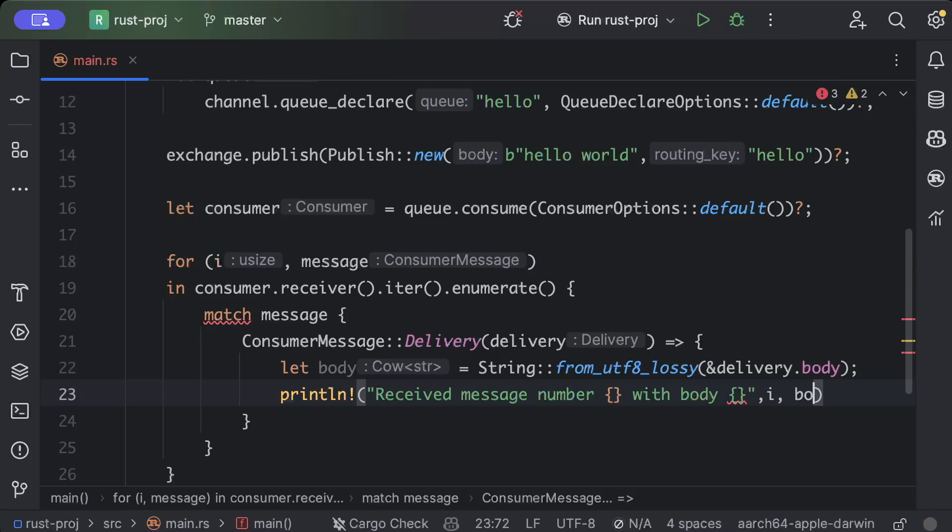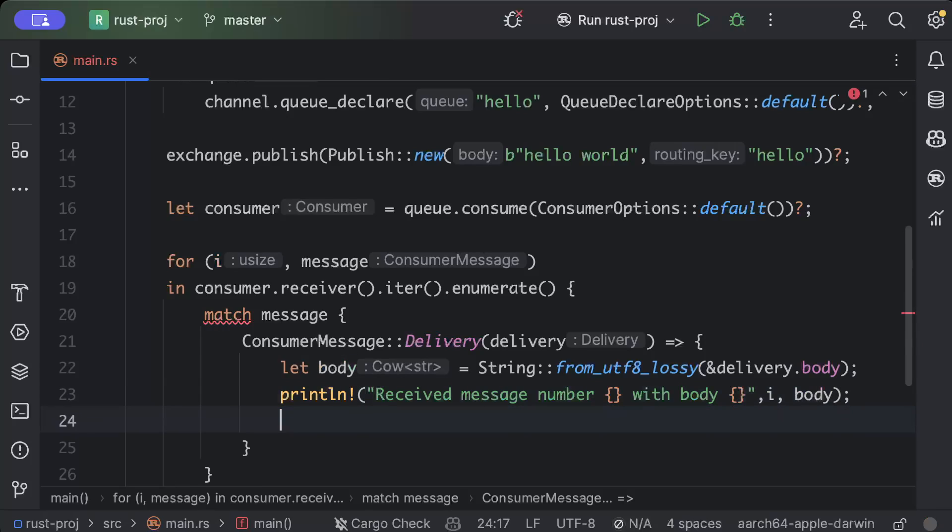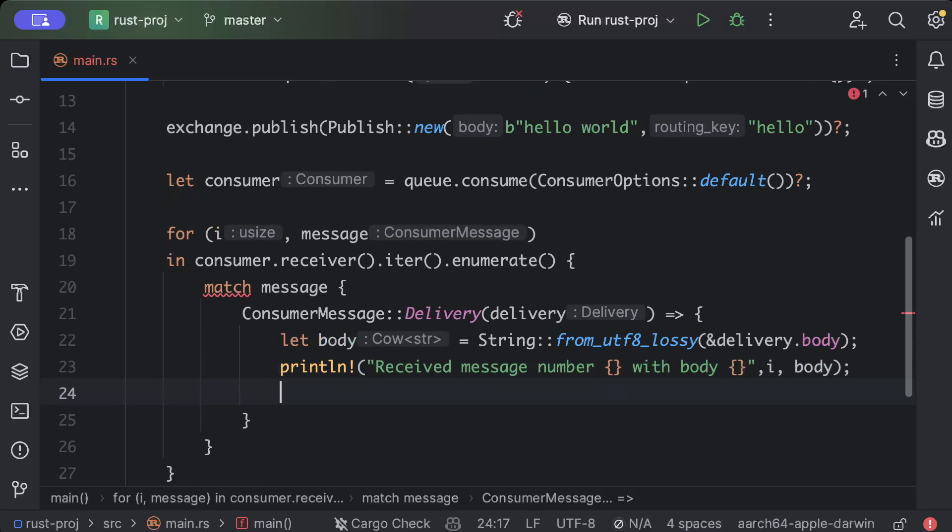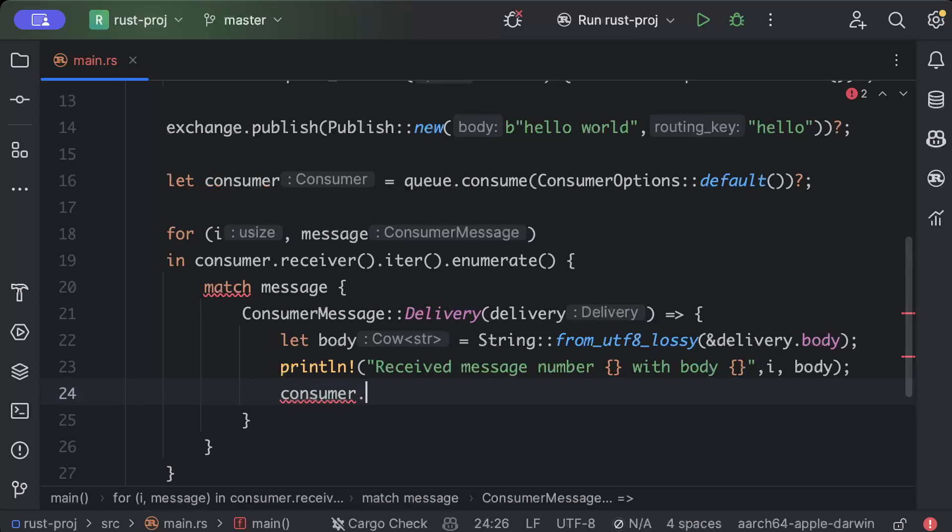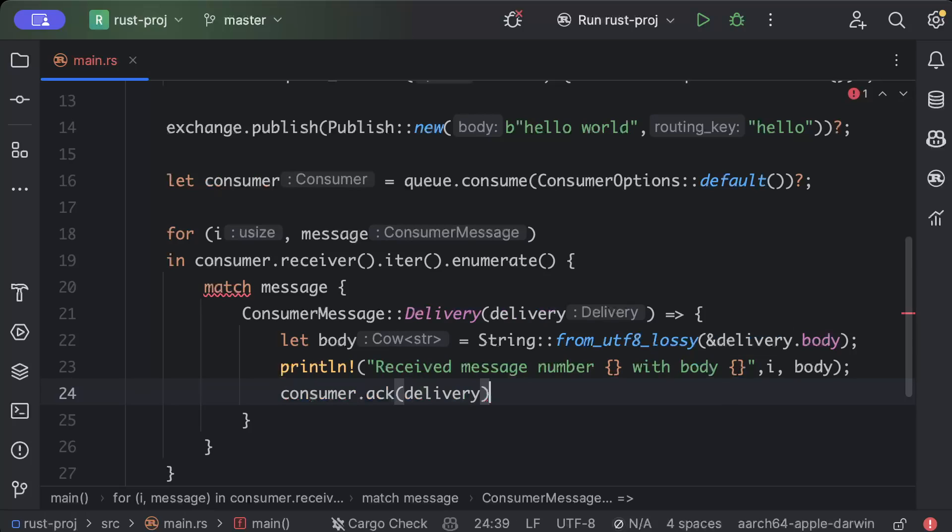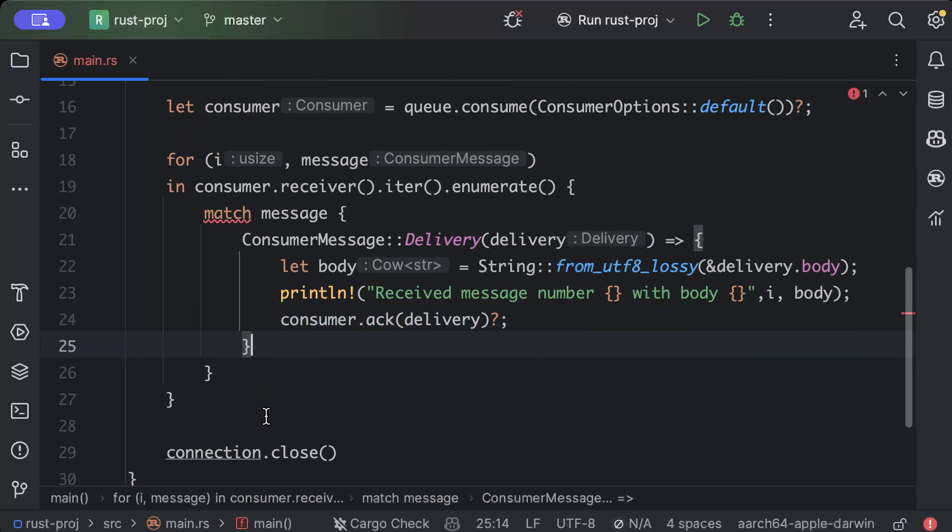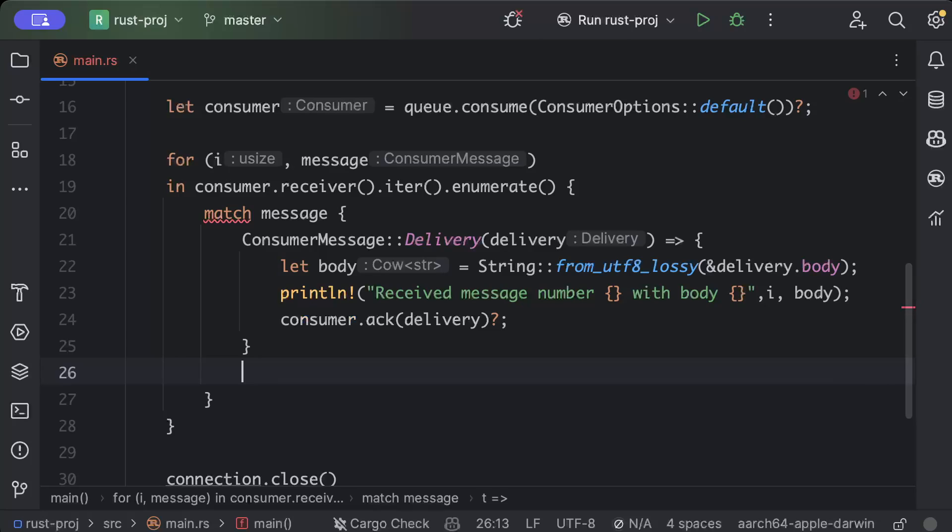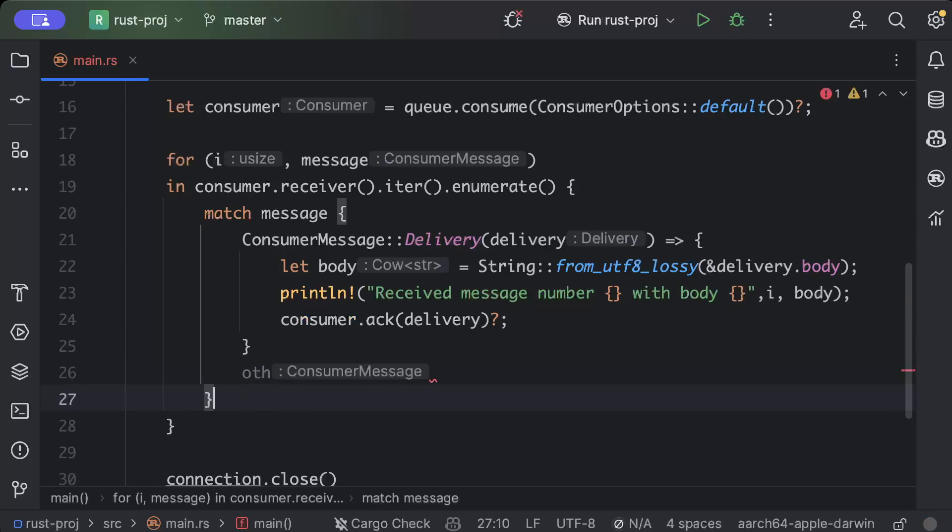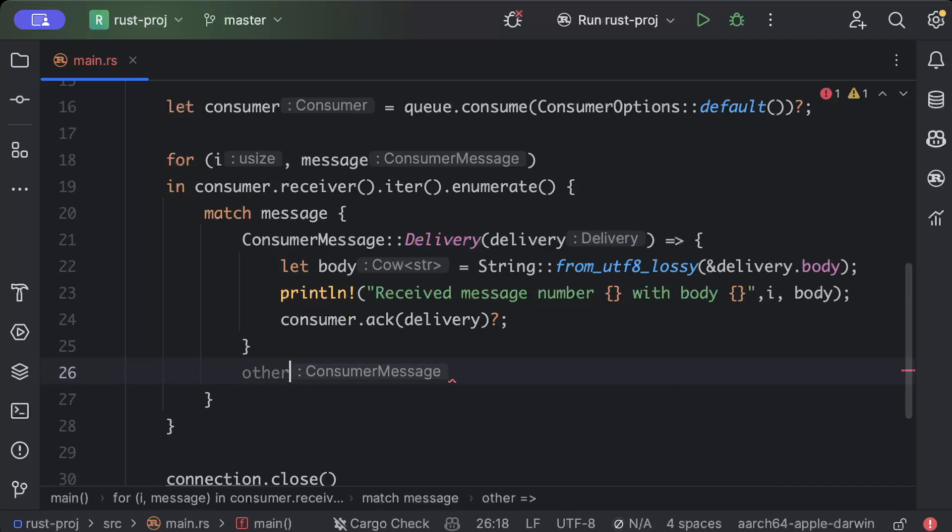And then we go ahead and send an ack. So we'll say consumer.ack delivery, so delivery is acknowledged.